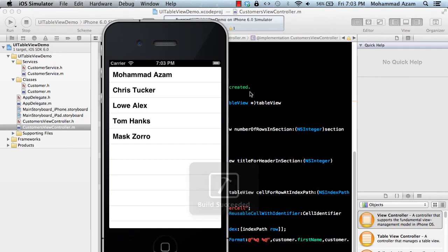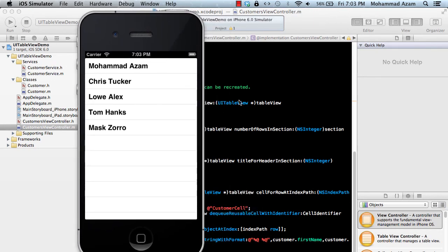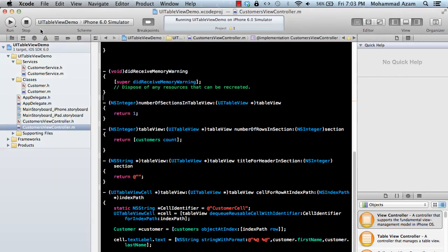This might be a fairly long screencast because there are many things to cover. You can see I have different names here and we are going to arrange them by first name — Muhammad Azam, Chris Tucker, Lo, Alex, Tom Hanks, and Mask Zorro — some weird names.